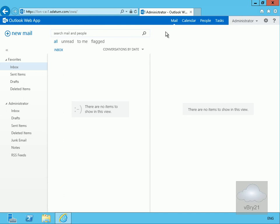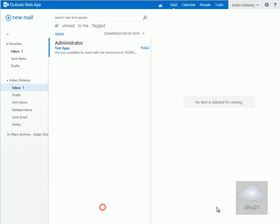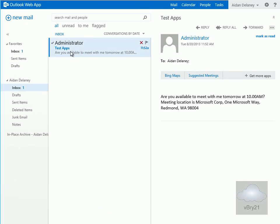So now we'll just go to the client machine, where Aidan has Outlook Web App up and running. And we can see here, he does have an email up and running, and if we click on the email, we can see we've got the Bing Maps application and we've also got the suggested meetings.